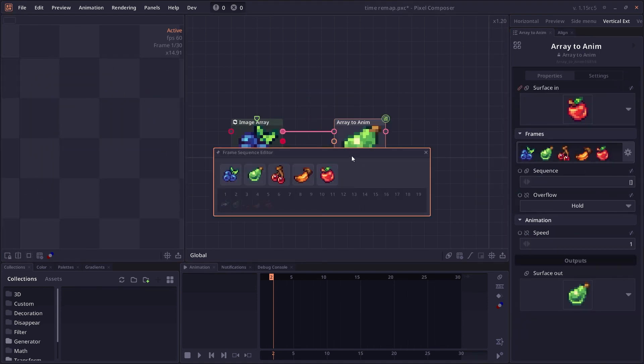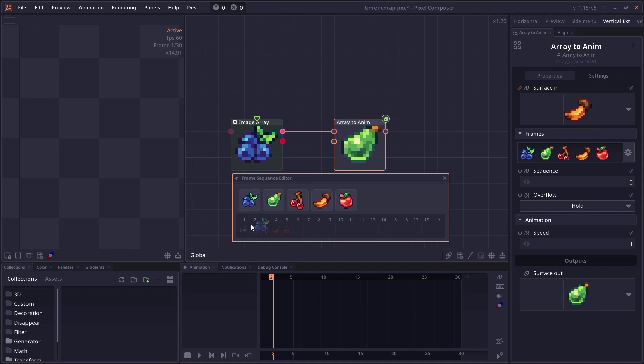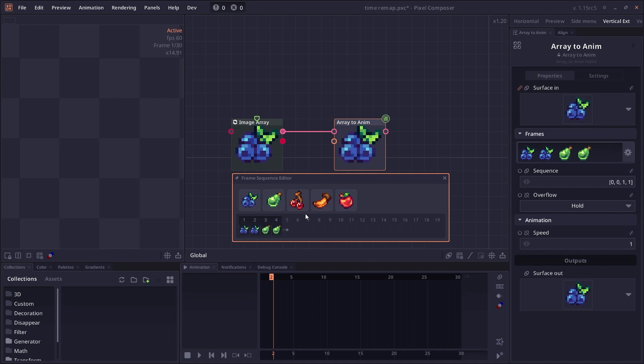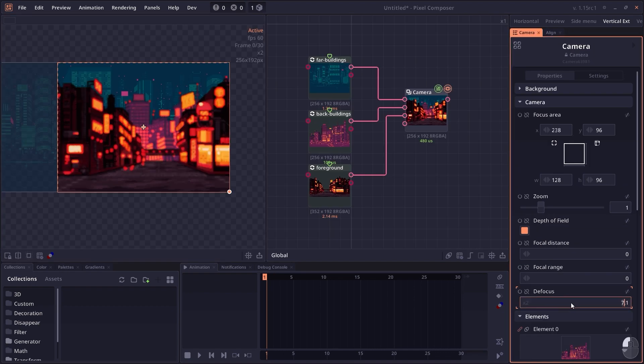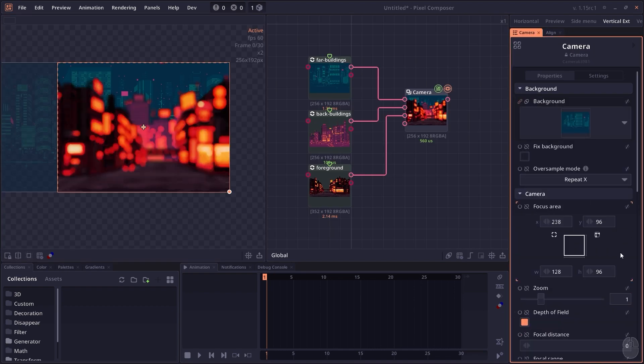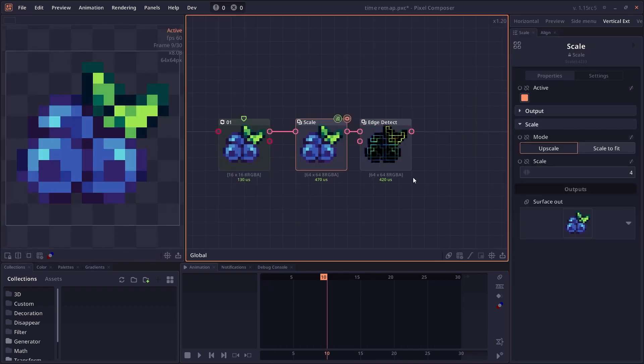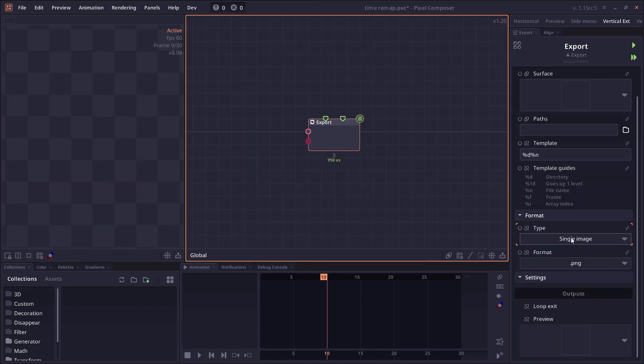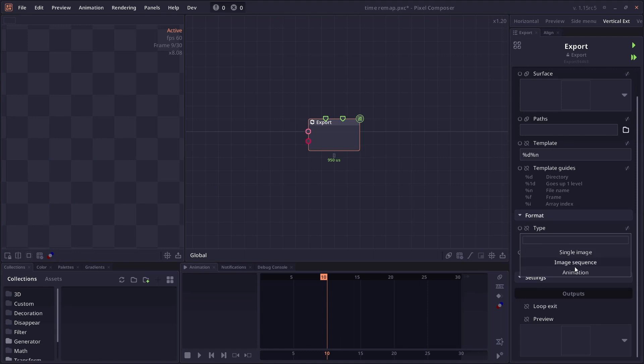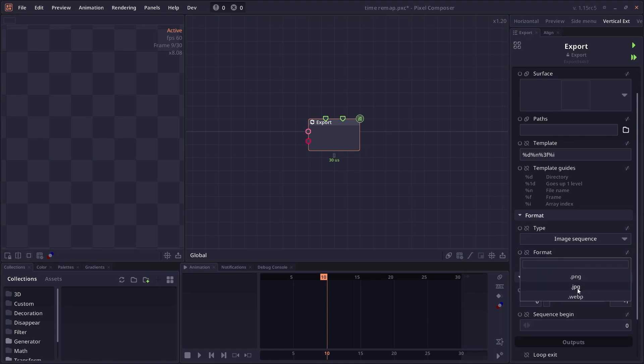In the array to animation node, you also have a frame sequence property and frame sequence editor, which allows you to build your own animation from array. We have a depth of view property for our camera node. We have a new algorithm for edge detection. The export node also supports more file extensions.